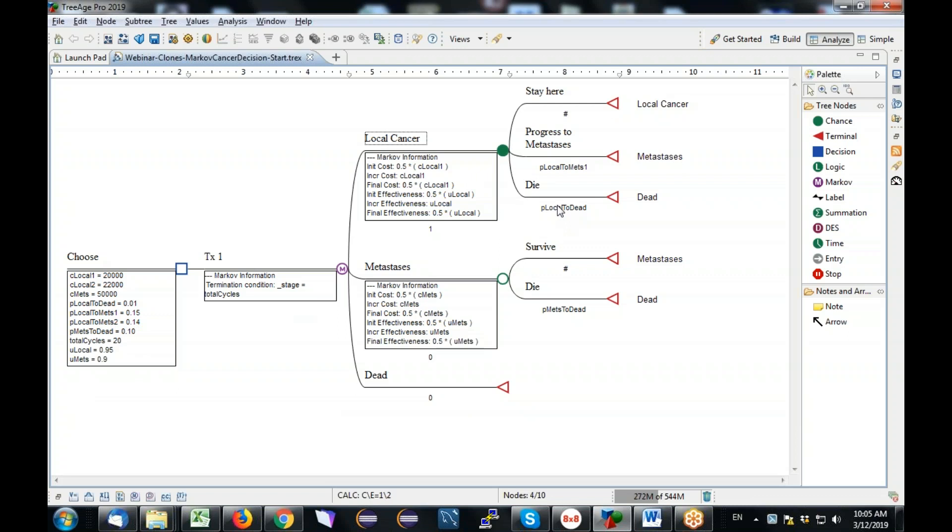However, there are two sets of parameters that will differ by strategy eventually. This C local one versus C local two - this will be for the first strategy, this will be the second strategy. And this P local to Mets one and two - this will be the first strategy, and this will be for the second strategy. All the other parameters apply to the whole model. And that's what we're going to do. We're going to create a new strategy, we're not going to rebuild the structure, and then we're going to show you how to send different parameters where appropriate into the two copies of the same patient pathways.